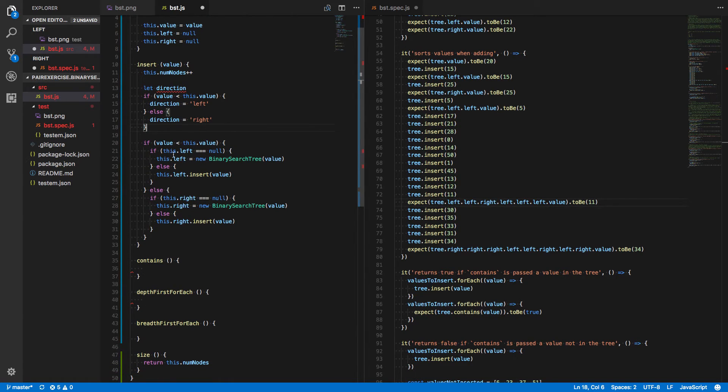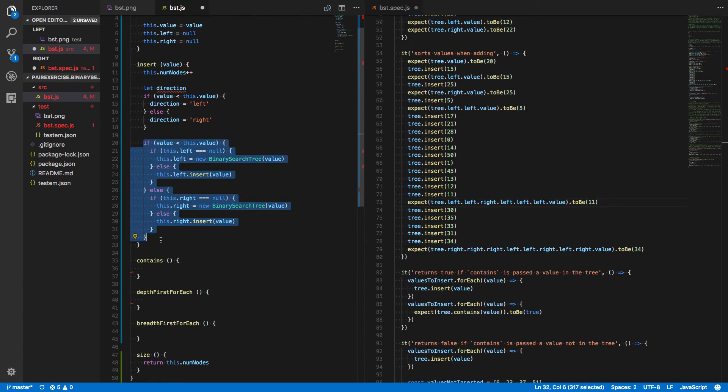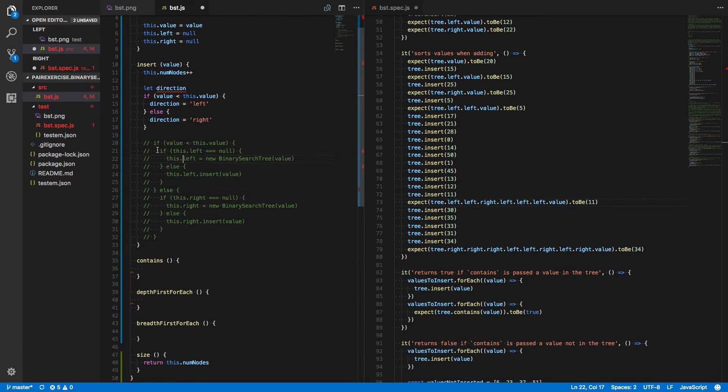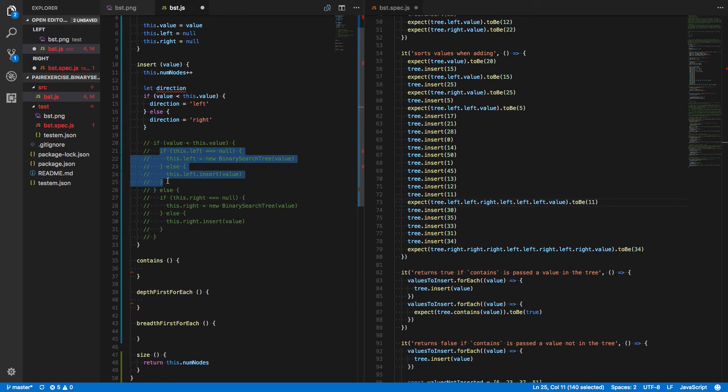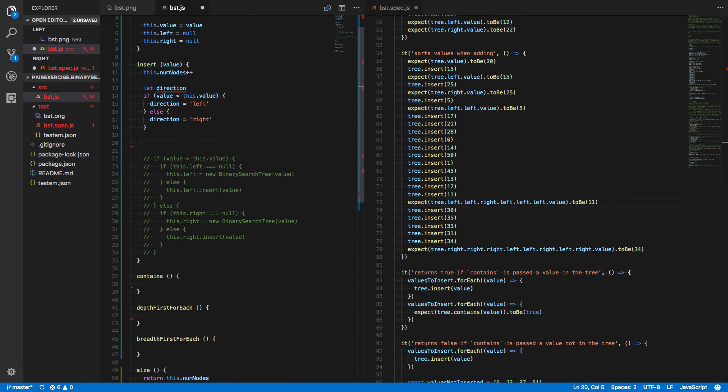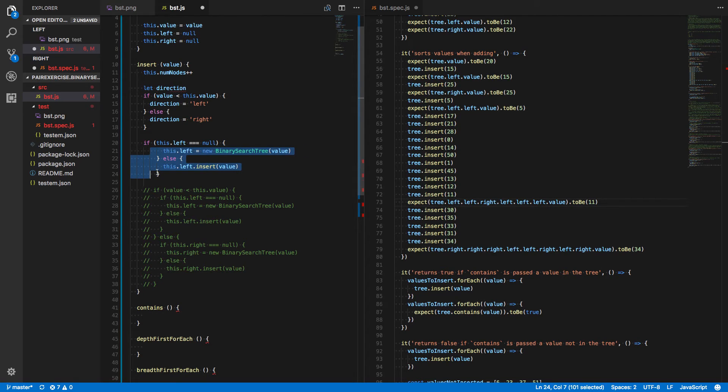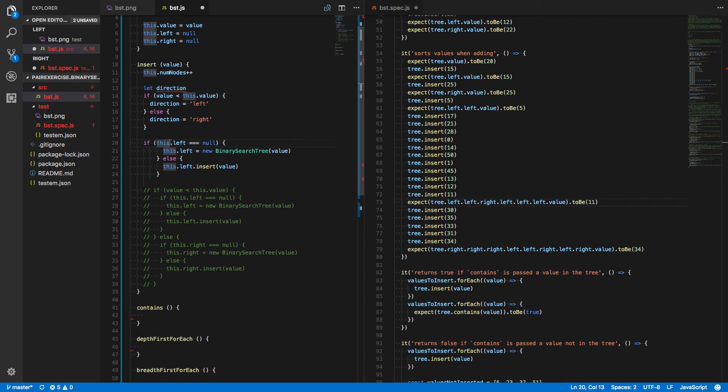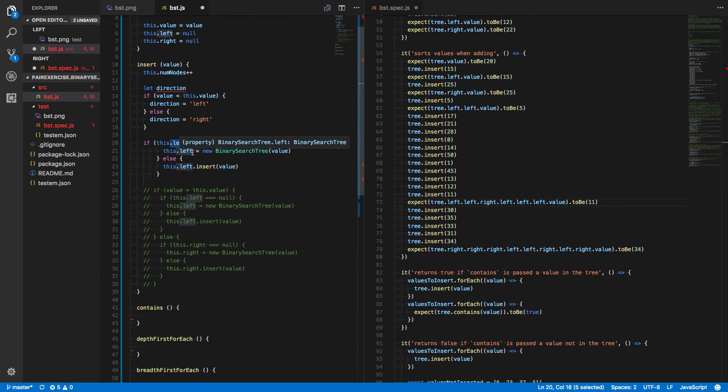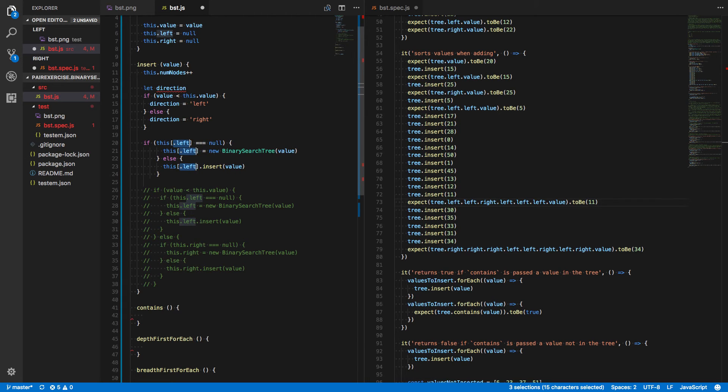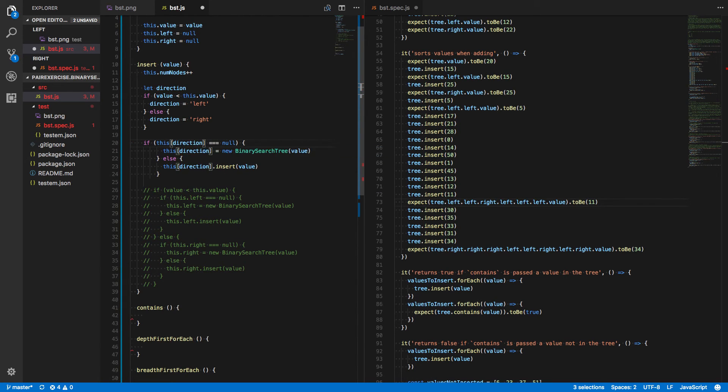There we go. And now we just need to use it. So let's comment this stuff out. Grab where most of the logic is actually happening. And any time that we say left, instead of using the dot operator, we're going to use bracket notation here.